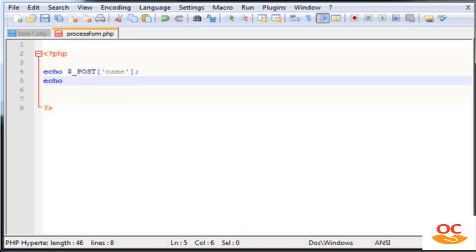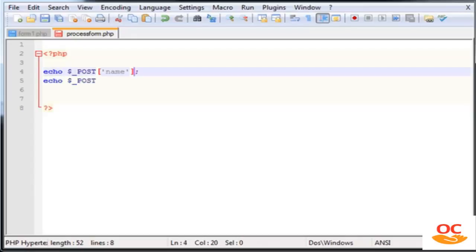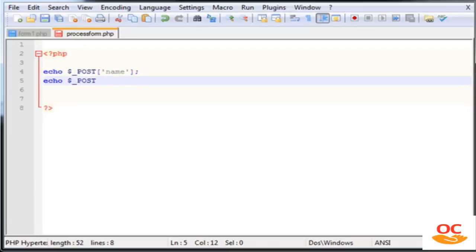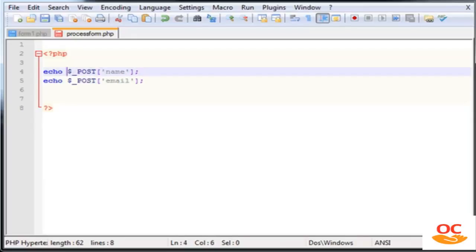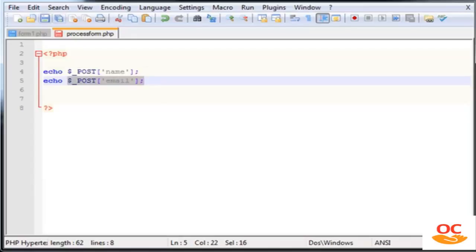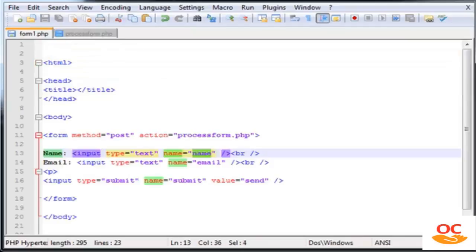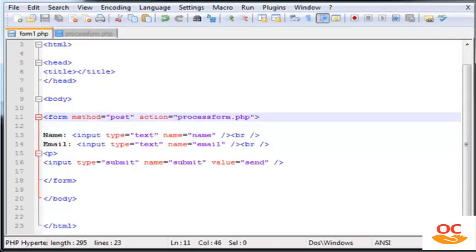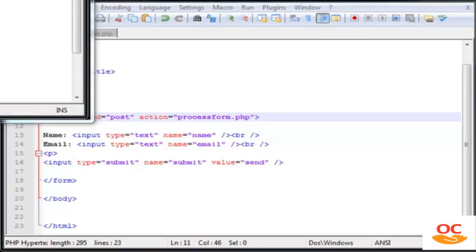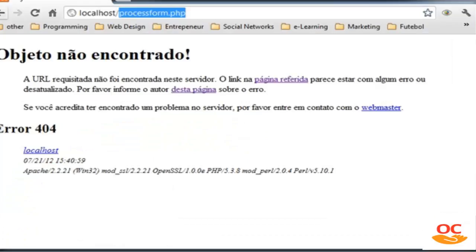I also want to echo the email, so I'll add another echo: echo $_POST['email']. So we have two echo statements. Hopefully, as soon as we click submit, this will output the name and email that we typed in the form.